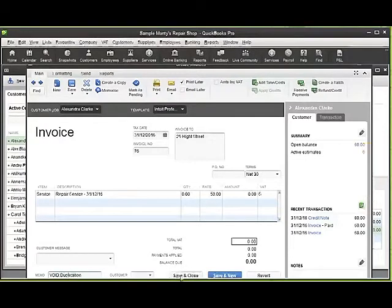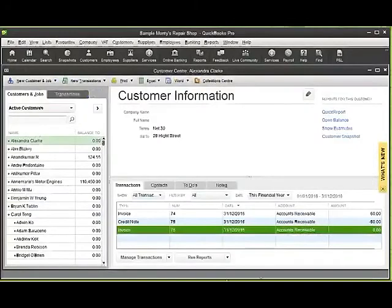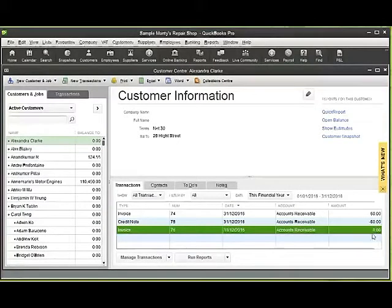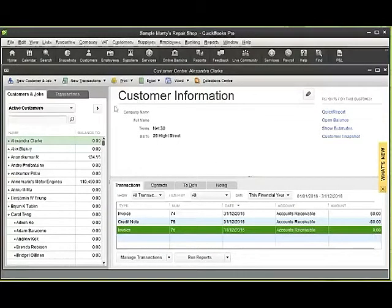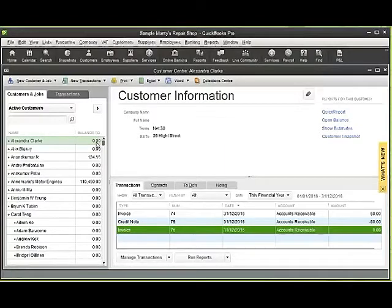And then if I click on save and close, it's asking me whether to change the transaction. If I say yes, there you can see that in the account for this particular customer, we've now got invoice number 76, and that's got a zero balance against it. No impact whatsoever on the amount that is owed by this customer to us. So that's voiding an invoice.